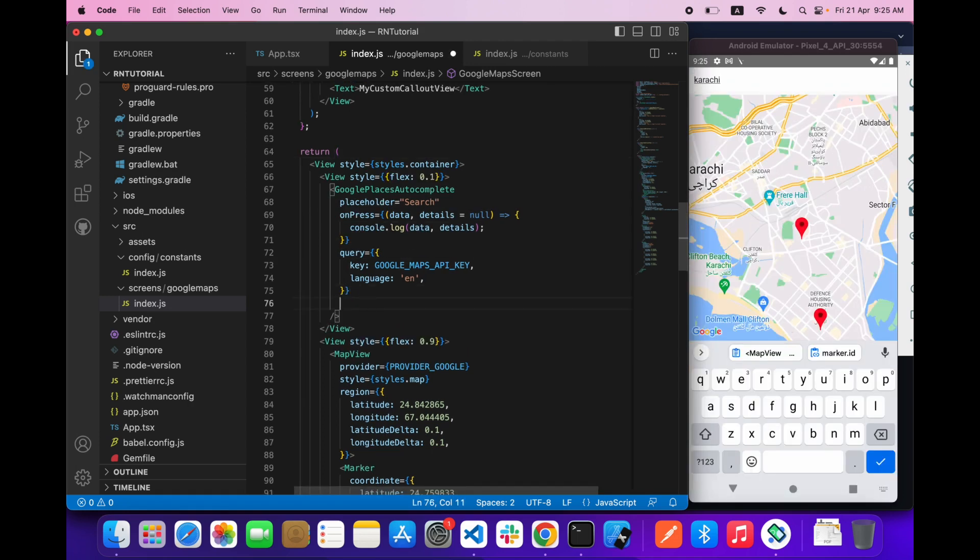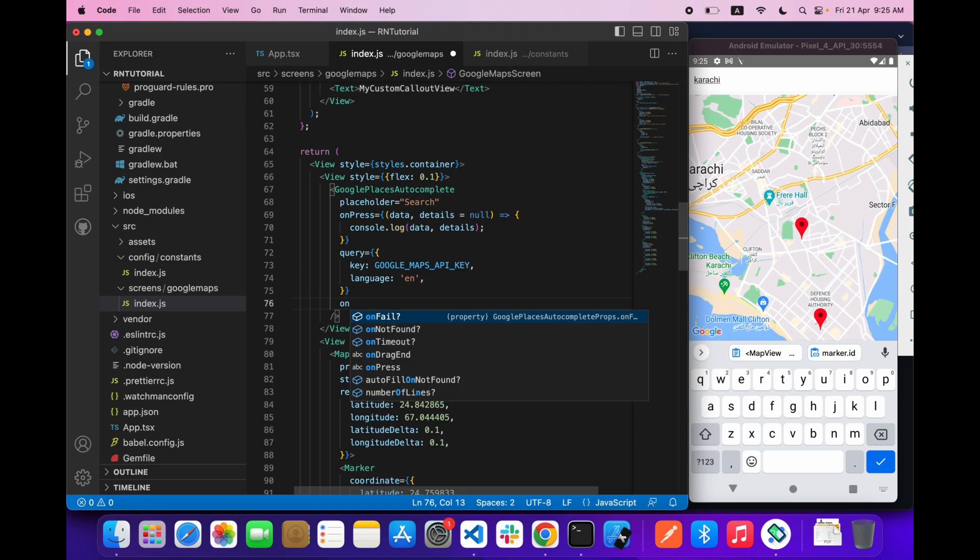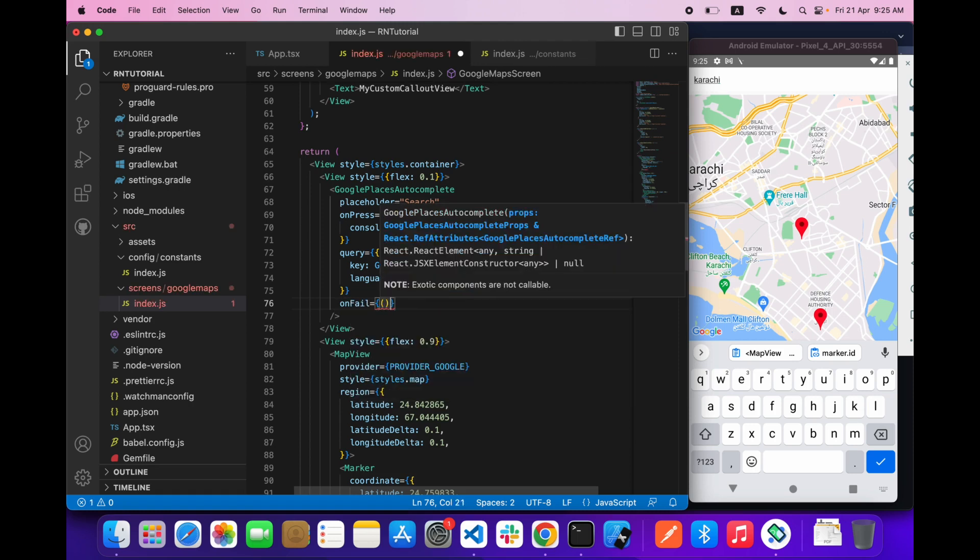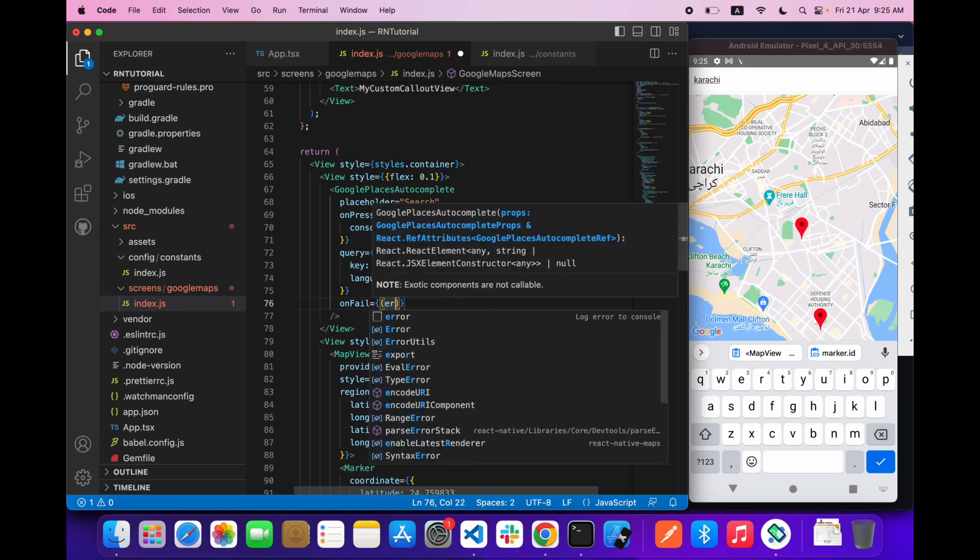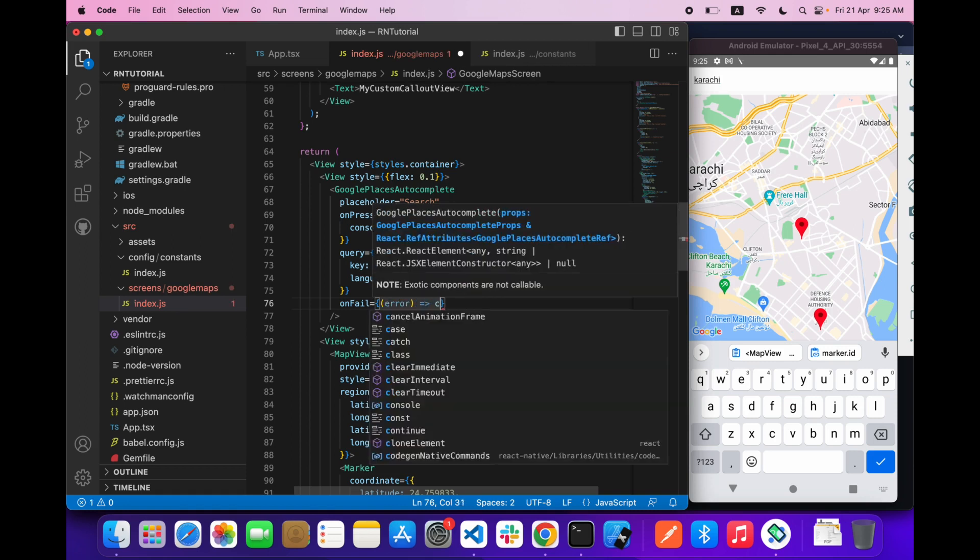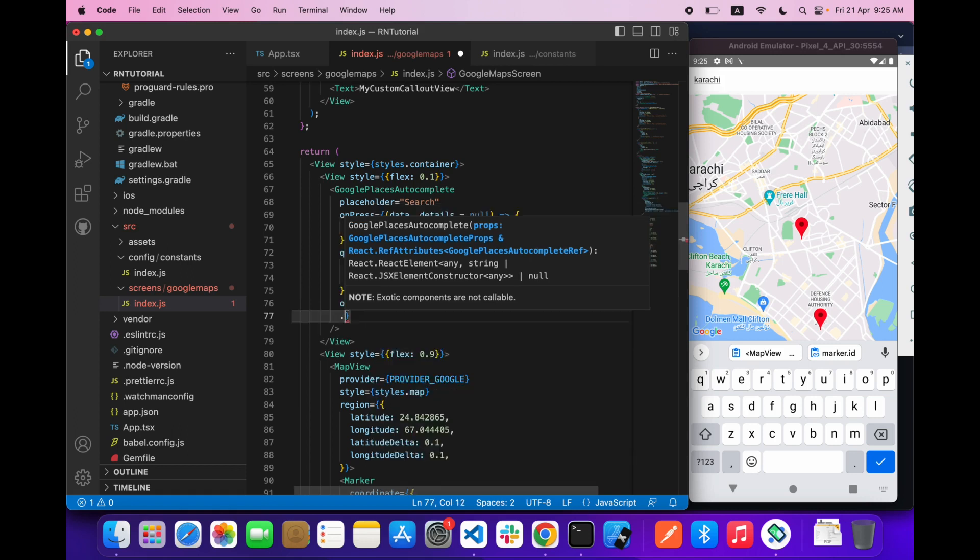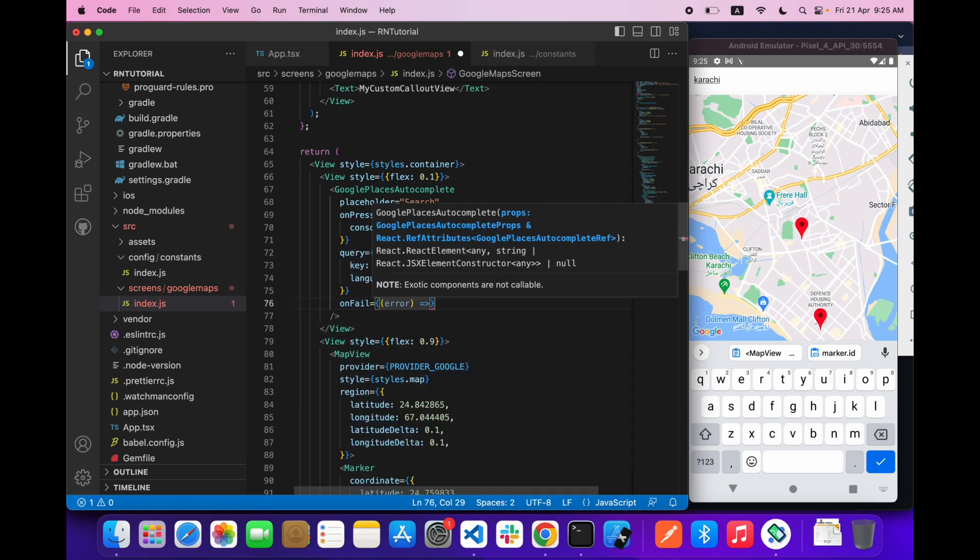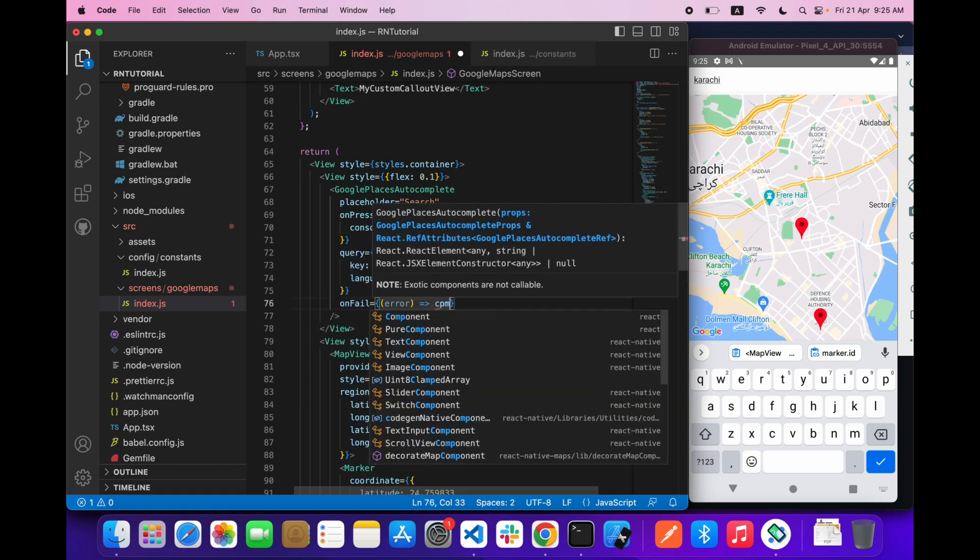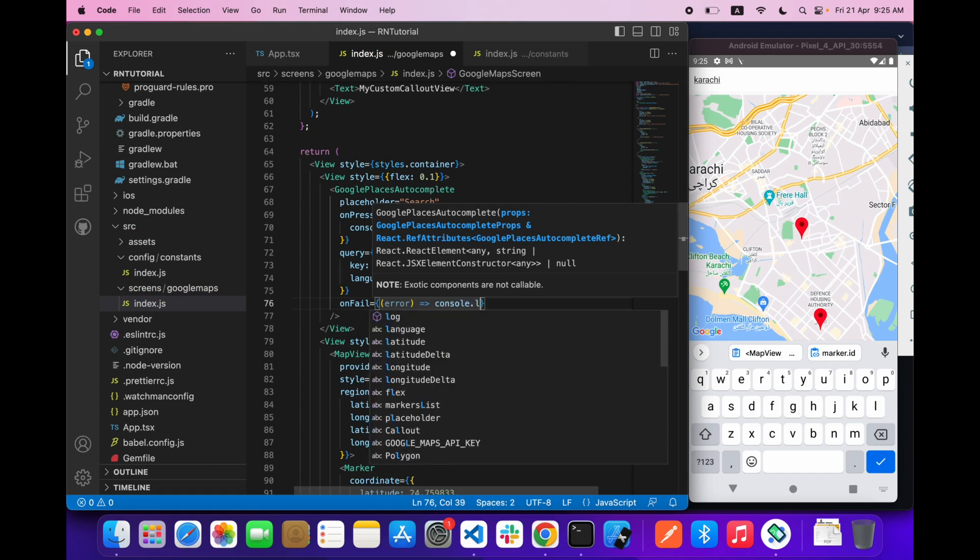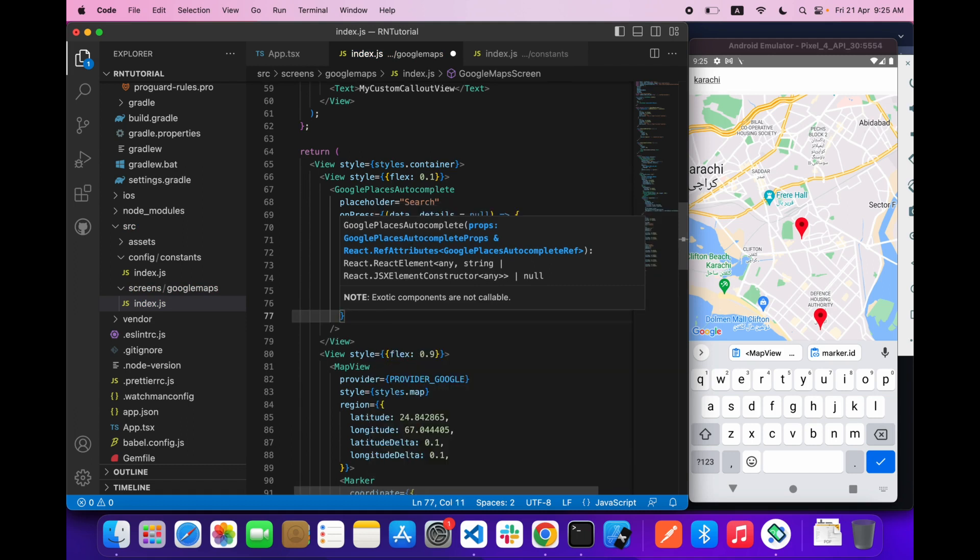Add one more prop over here which is called onFail. onFail will give you an error if something went wrong with your API or something else.